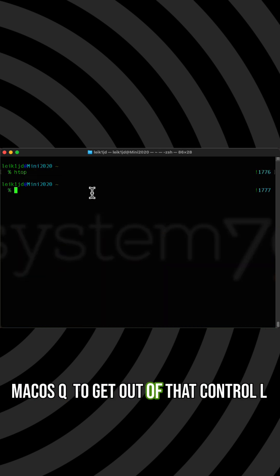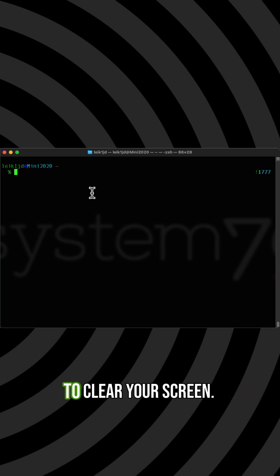Q to get out of that. Control L to clear your screen.